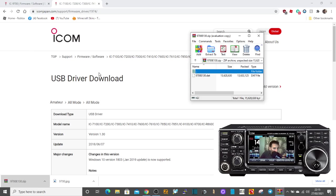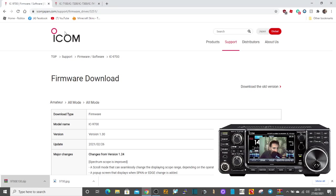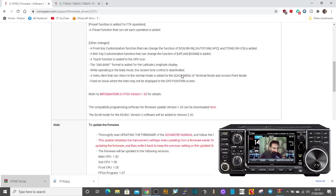Download the USB driver first before you connect the radio, and then go to the firmware download page.